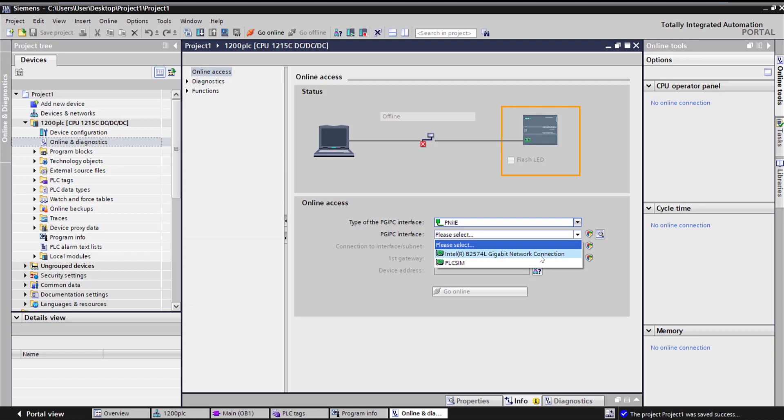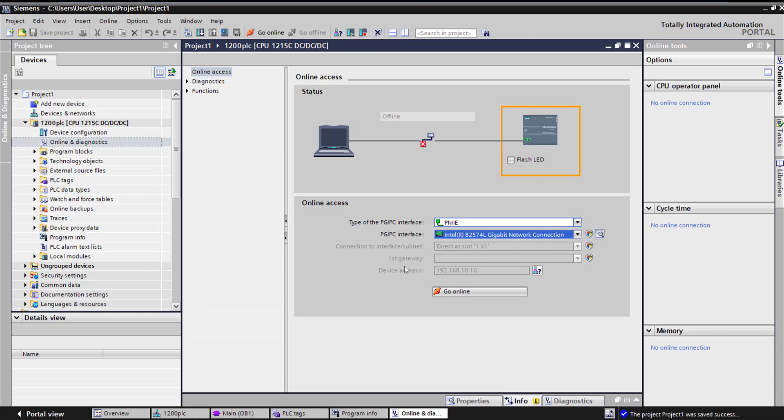And then what kind of port you have on your laptop or a PC, which is just a standard communication network card. Click go online. Make sure your PLC subnet is the same subnet as your laptop. So your laptop IP address has to be something within this range. Click go online and you will see all the online diagnostic of the PLC. Thank you.